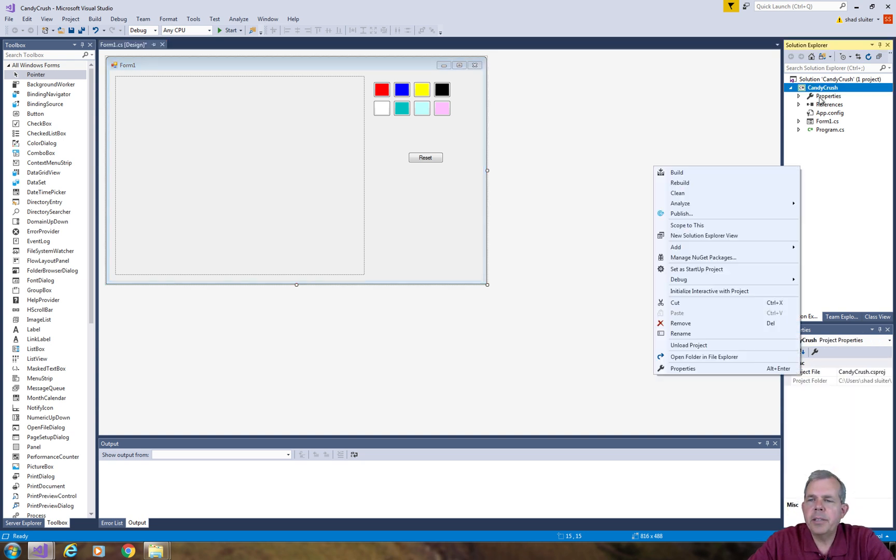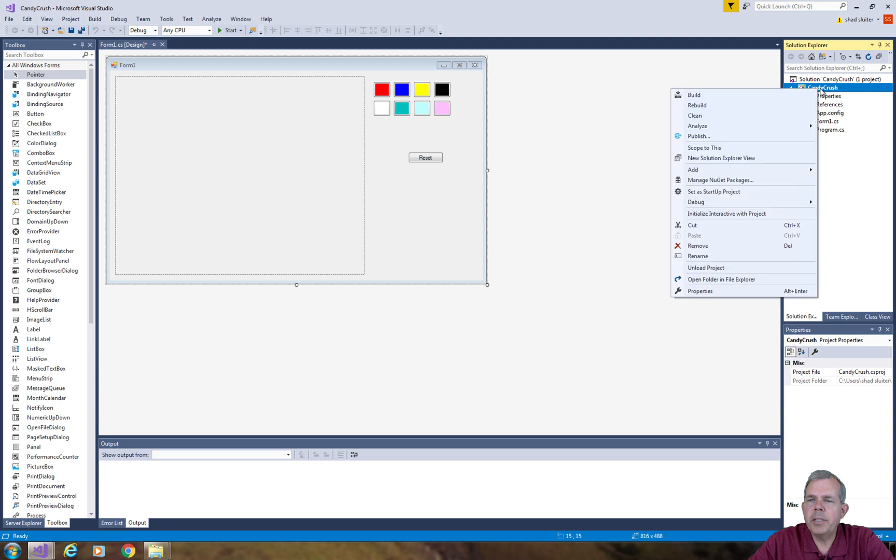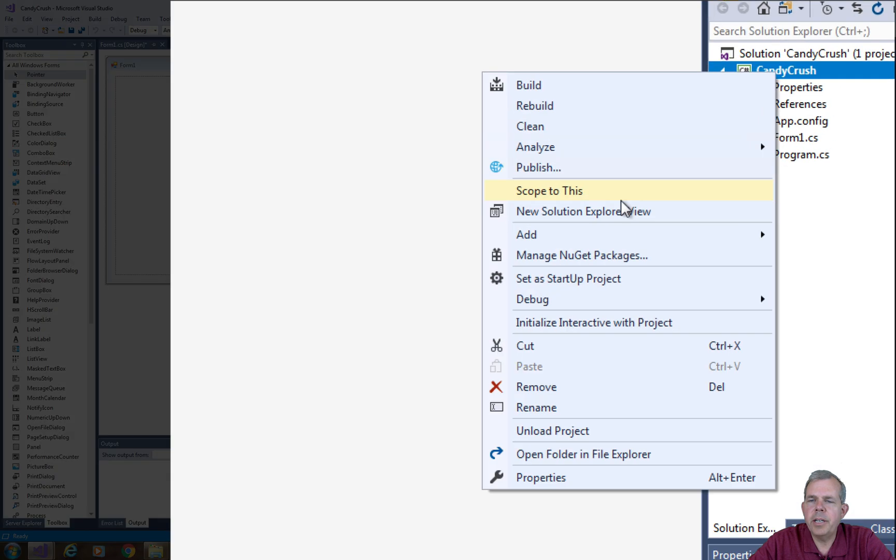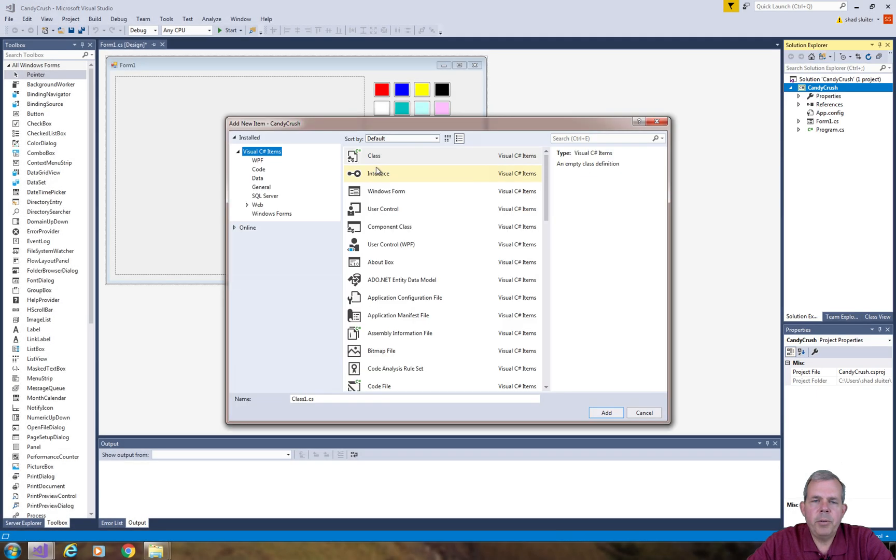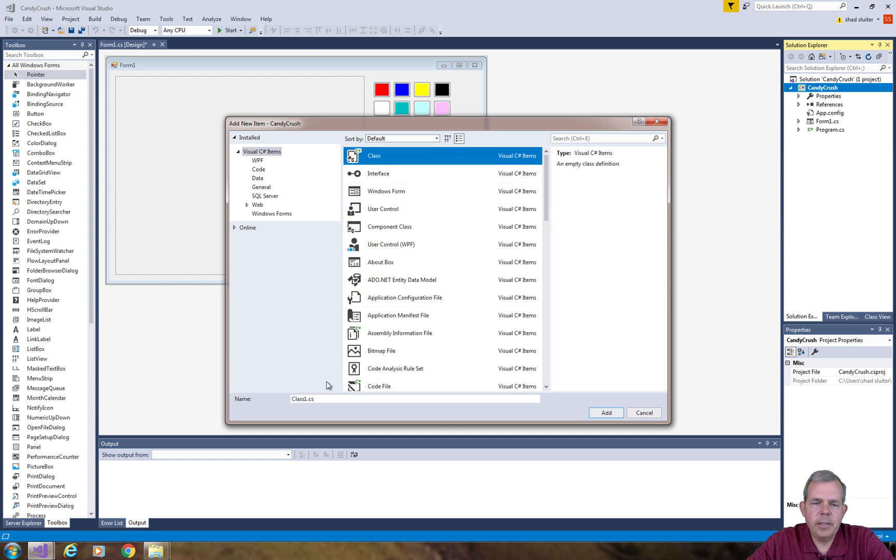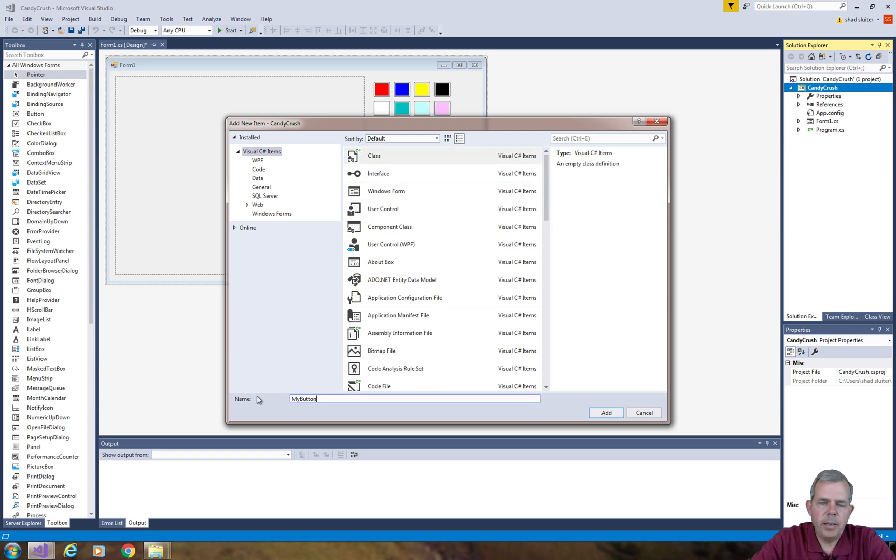So let's go into the Candy Crush project here and choose Add a New Item. I'm going to name it as a class and let's call this thing MyButton.